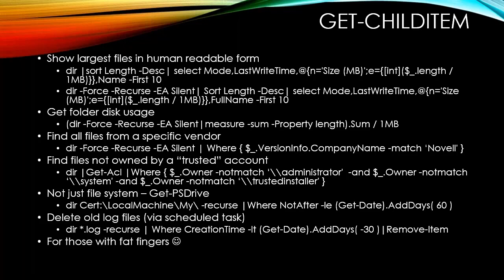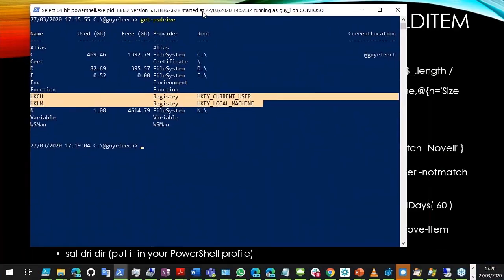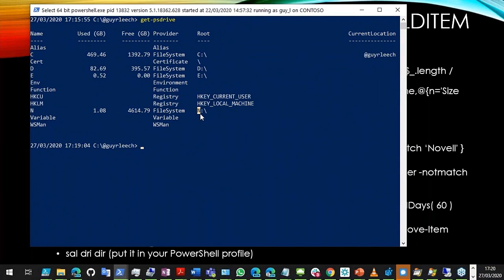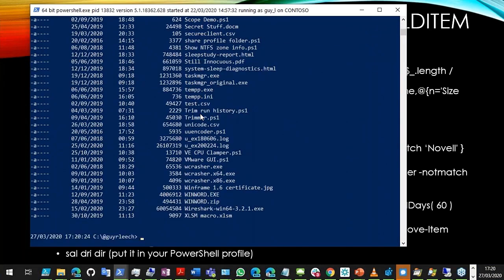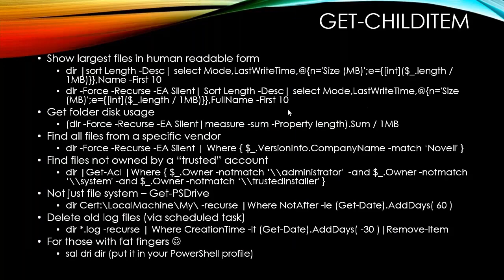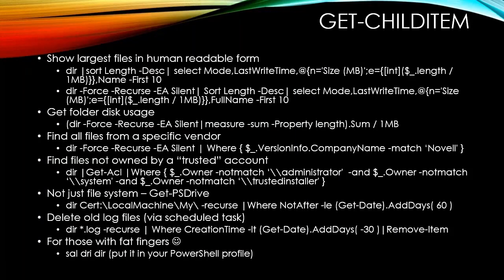For fat-fingered people like me: Set-Alias. How many times have you typed 'dri' instead of 'dir'? You can fix that with Set-Alias — put it in your profile so you don't have to set it every time.